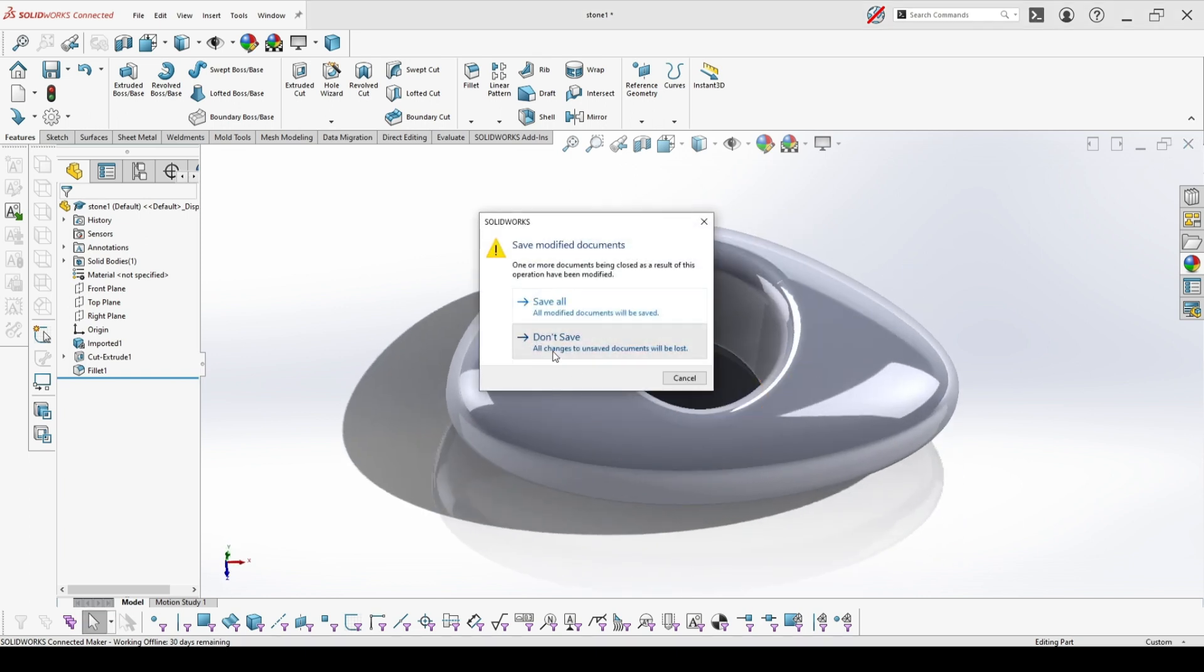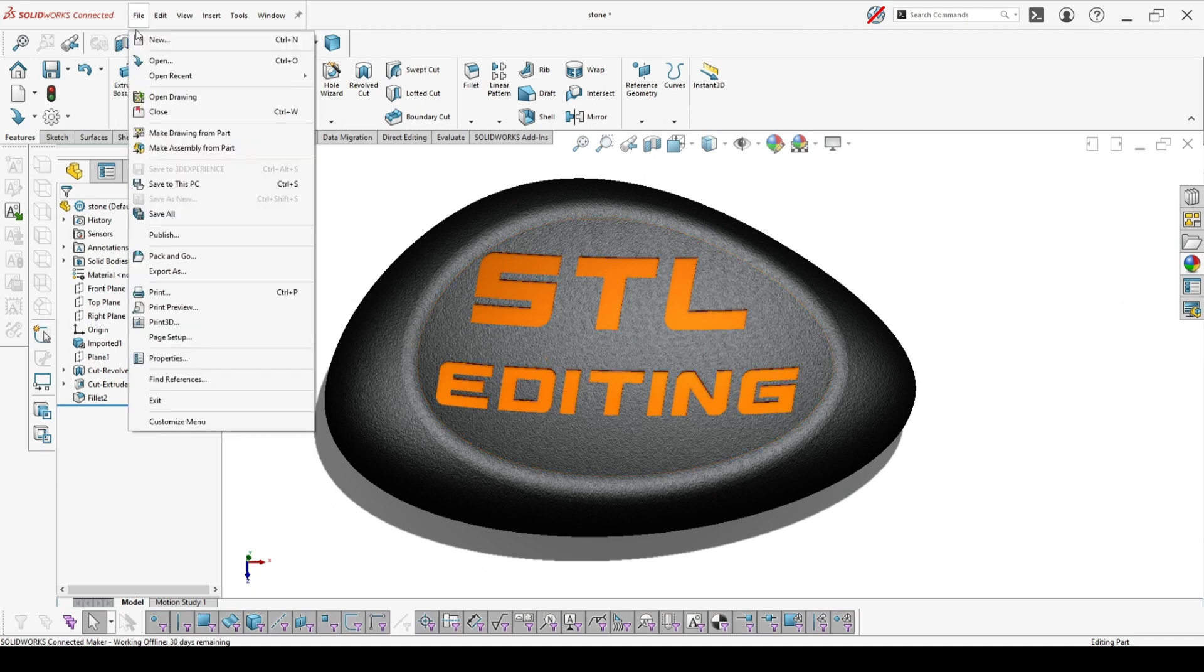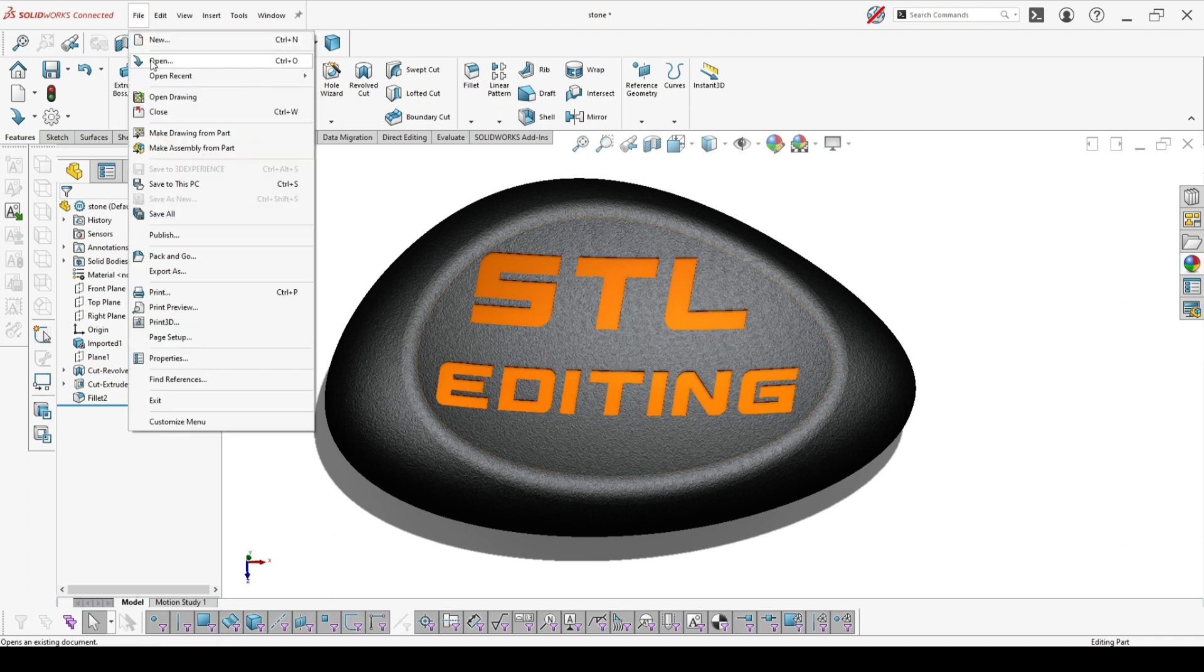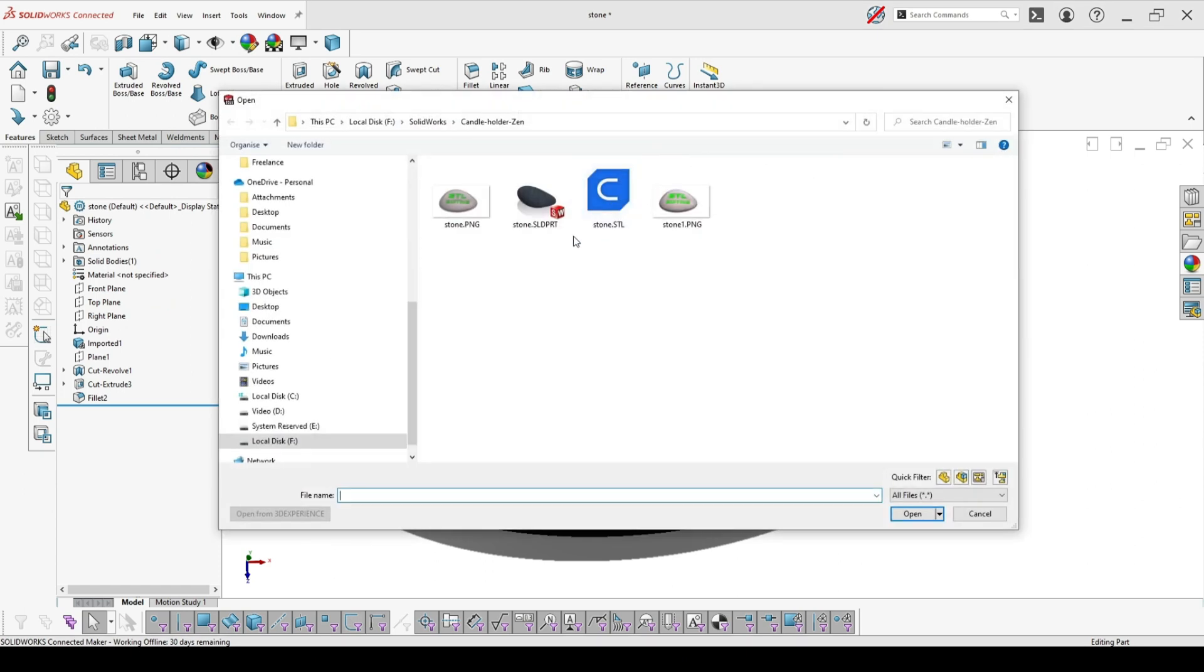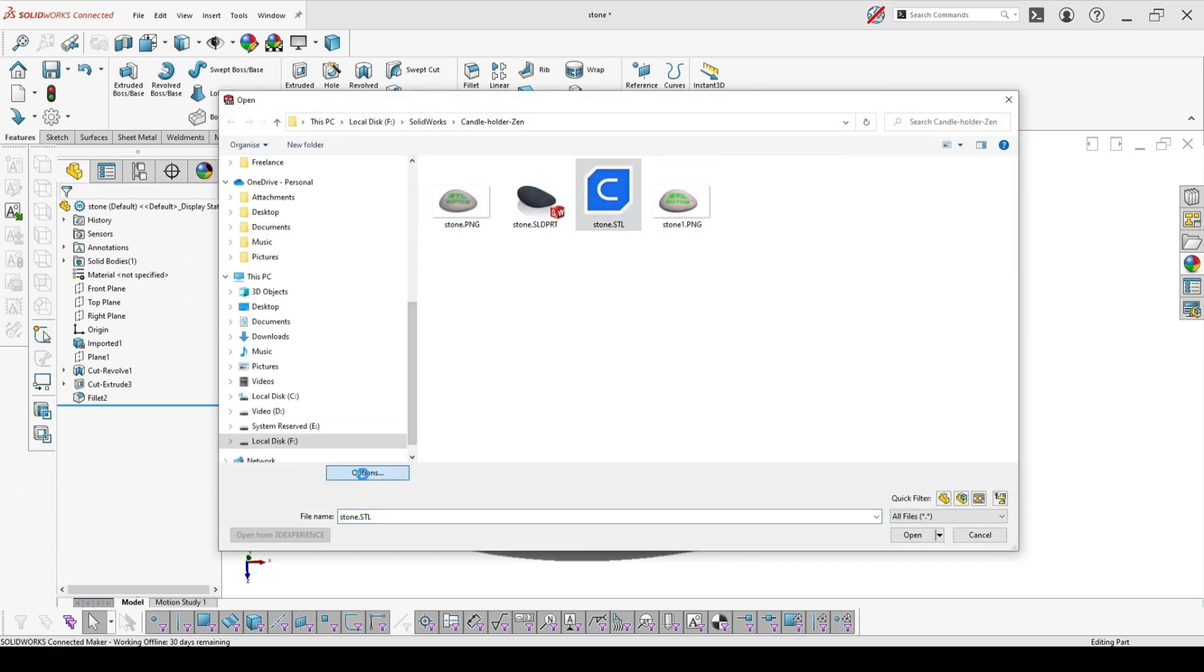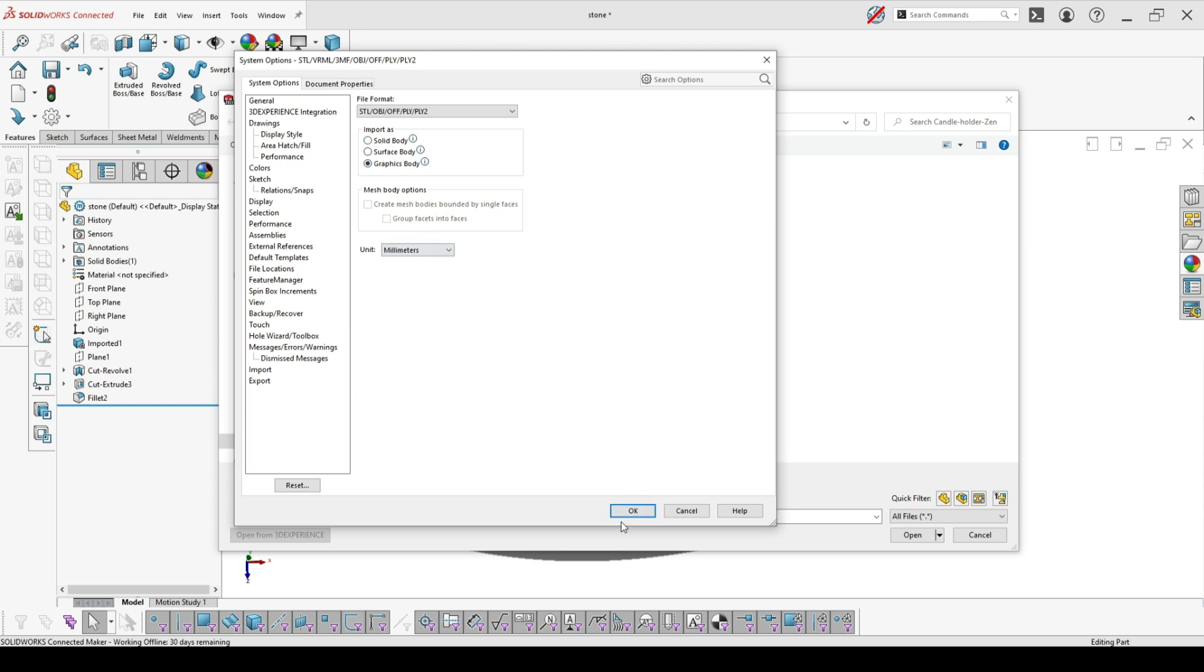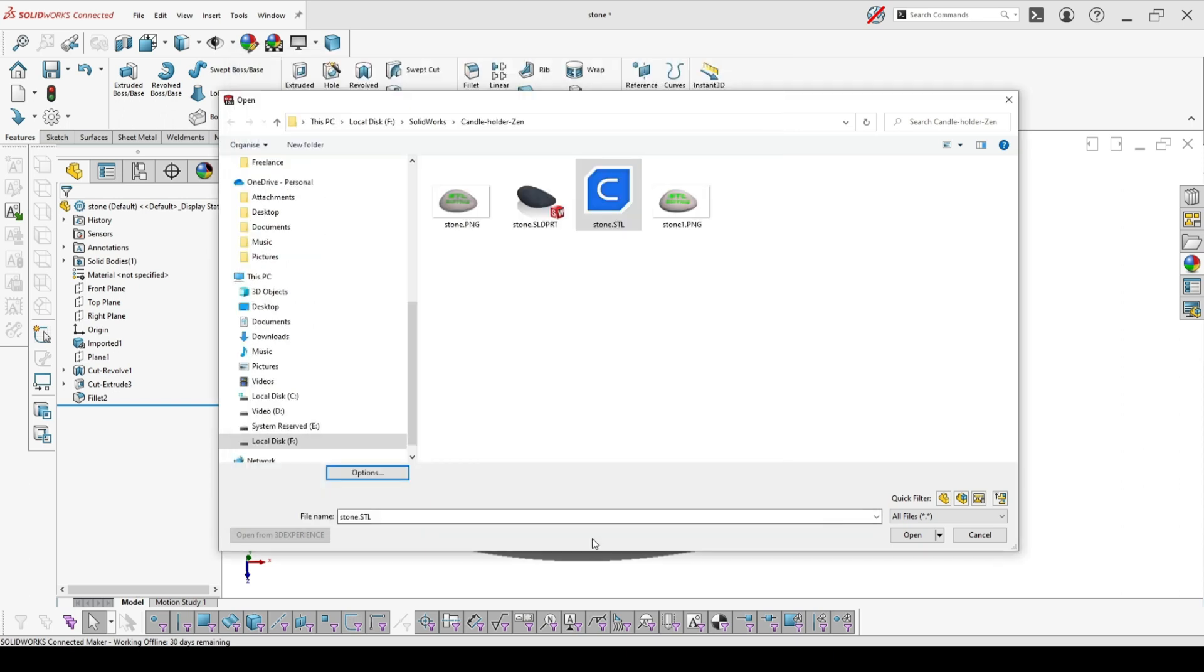So this is covering the first four types of import. And then we have the last one which you have to pick in case that you were working with a very complex object that has a lot of facets and otherwise it's very hard to open the other two ways. In this case, you pick graphic body.